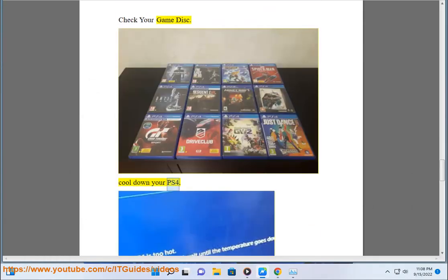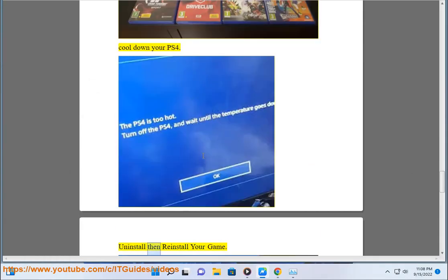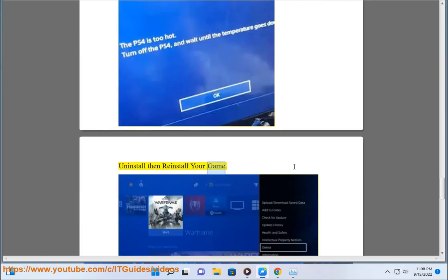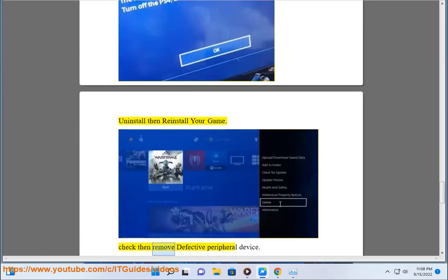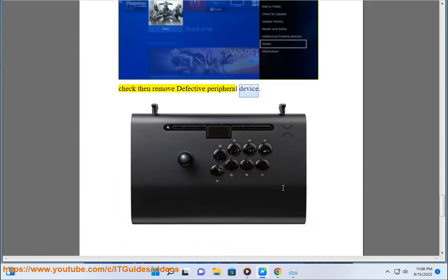Cool down your PS4. Uninstall and reinstall your game. Check and remove defective peripheral devices.